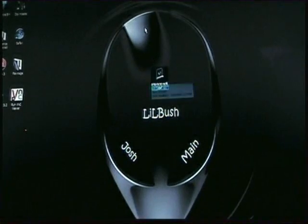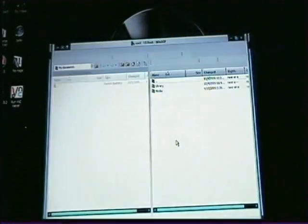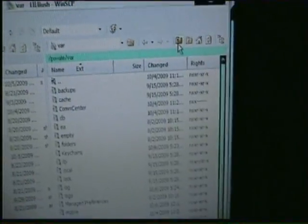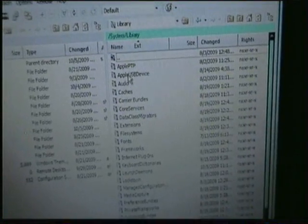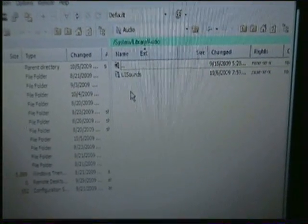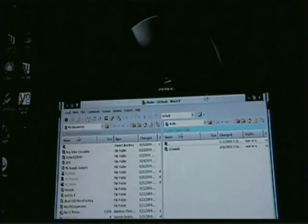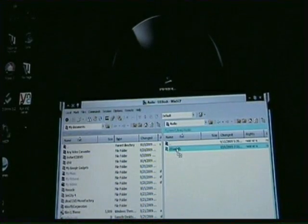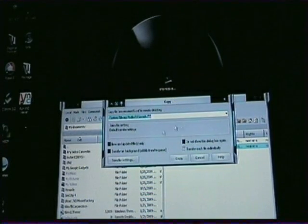Then you'll want to open up WinSCP and log on to your phone. On this panel, you'll want to hit the up arrow three times, then go down to System, Library, and then Audio. You'll find a folder called UISounds. Once you get to that, drag the file we just made — the SMS-received file — and drag it into UISounds. You'll get a dialog that says Copy.